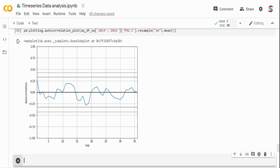Half of the time series problem can be solved by proper data analysis. In the next video, I'll be talking about Pandas functions like rolling average and rolling mean, and I'll also talk about null value imputation. That's it for this video — thank you very much.